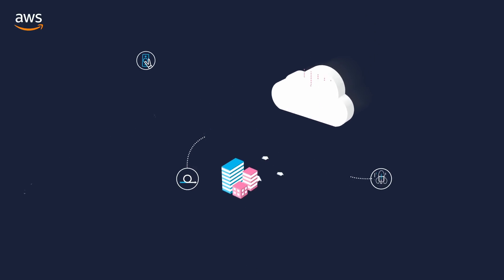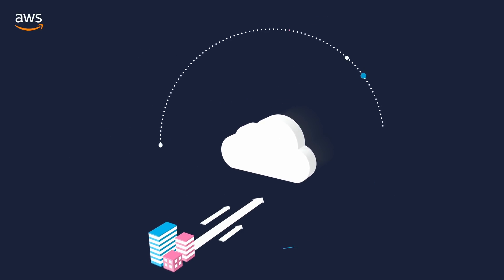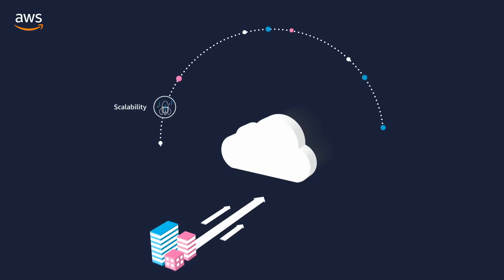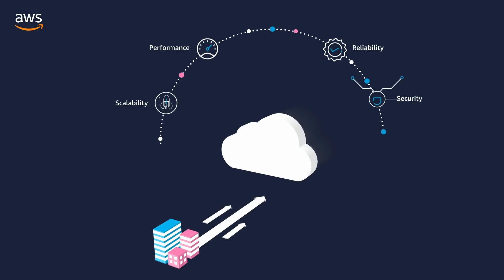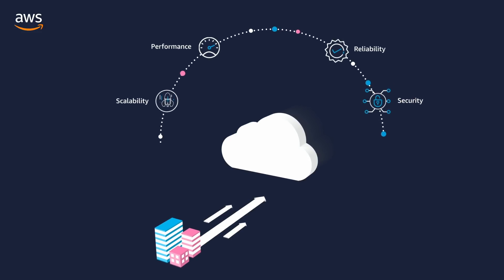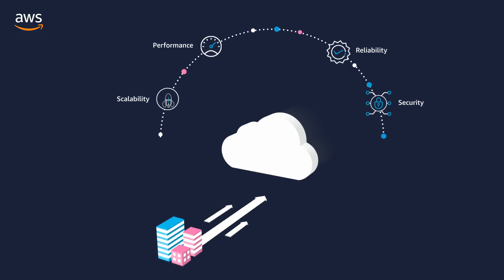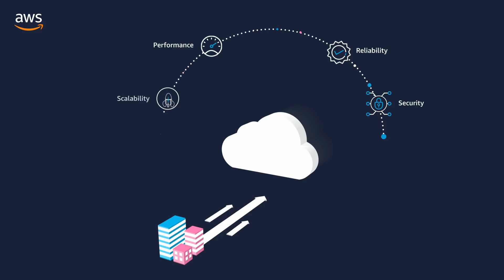When moving to the cloud, organizations look for the scalability, performance, reliability and security of the provider's global infrastructure.